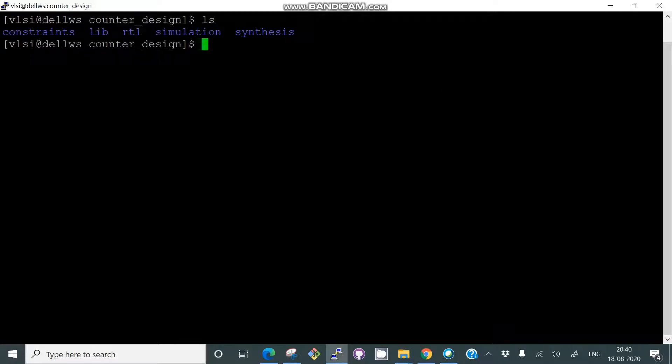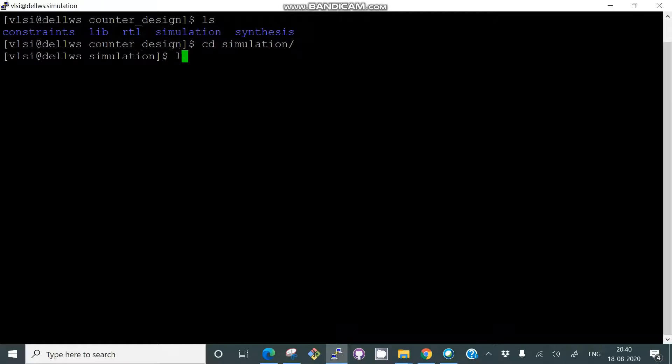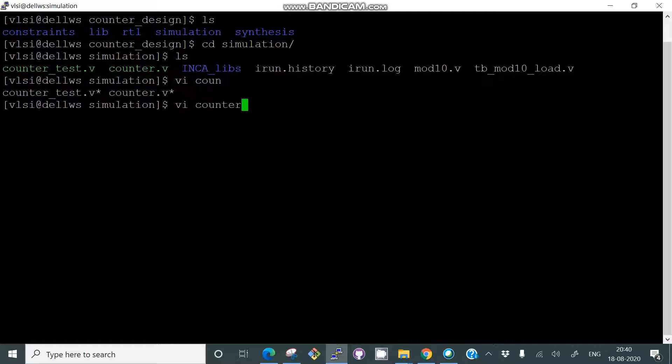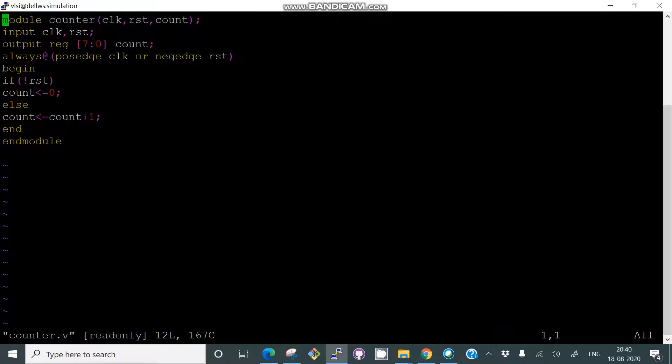We'll go to simulation by typing cd simulation. You will find counter.v, counter_test.v, etc. We'll open counter.v and check what is inside the file.